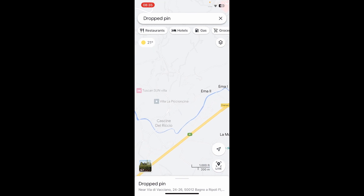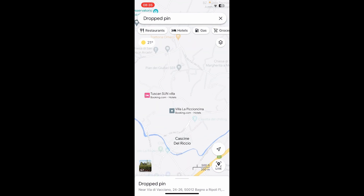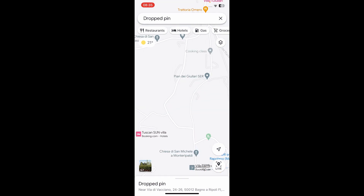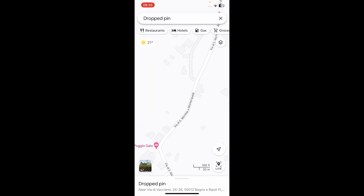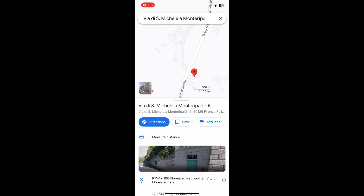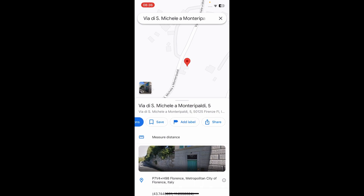You can also walk around on Google Maps and simply tap and hold the location. As you can see, you'll have your street address and all the information. Simply tap on the share button and that's it.